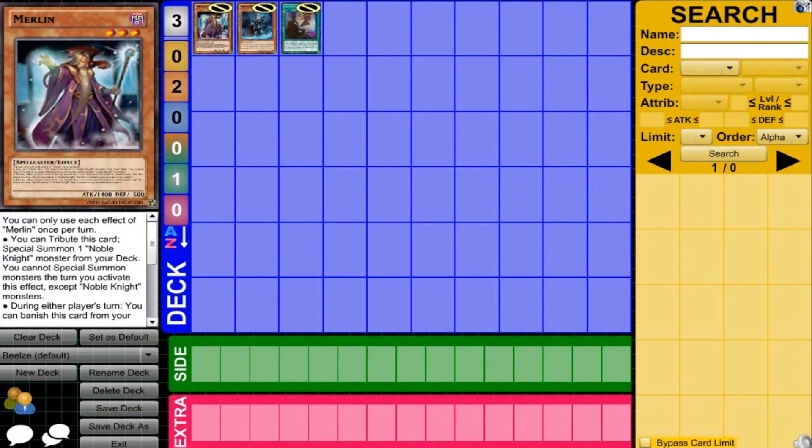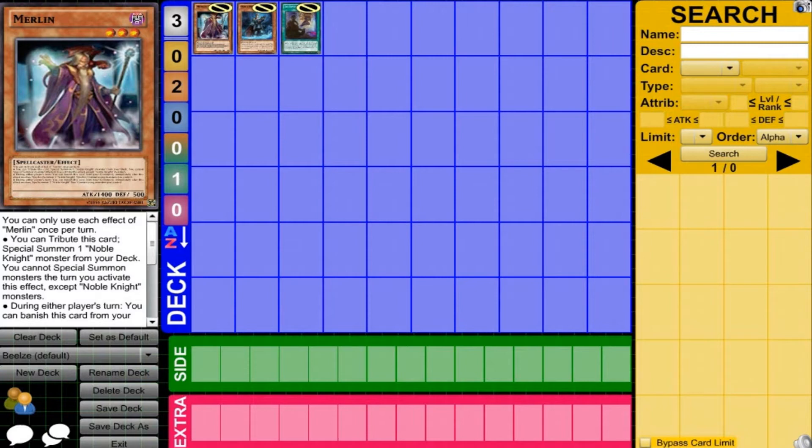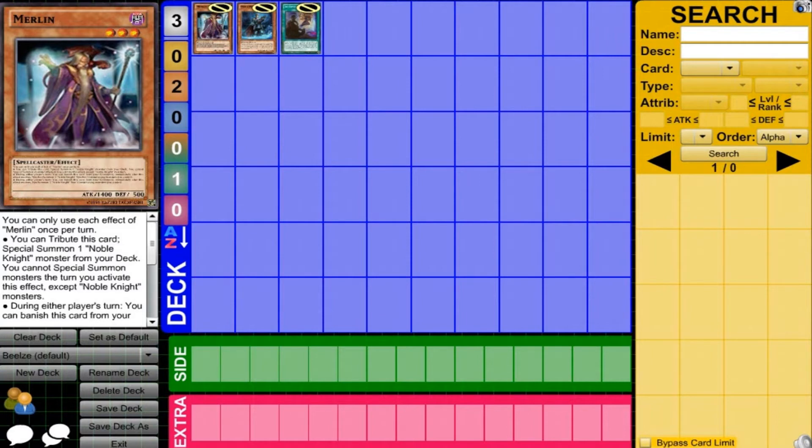And its graveyard effect is also very nice that you can trigger XYZ or Synchros whenever you want. Obviously not a super powerful effect, but it's really nice to kind of deal with certain things that are happening on the field. It really lets you kind of counter certain things that might target cards. And it just lets you get the Noble Arms cards, trigger them, activate things when you really need them to be activated. So I really think Merlin is going to be a very nice card for this deck type.